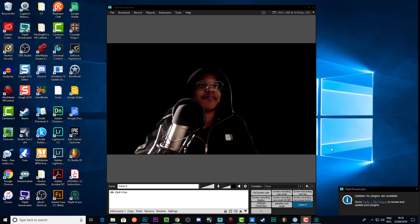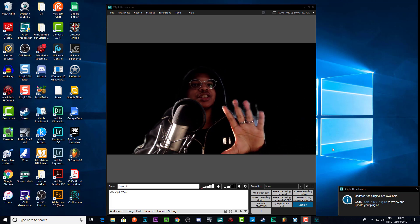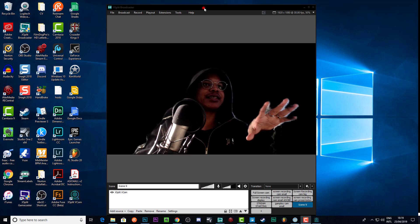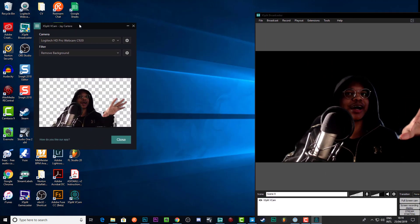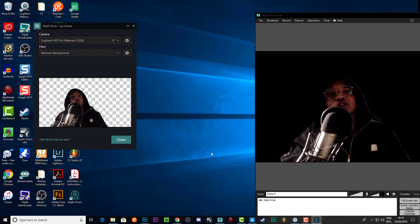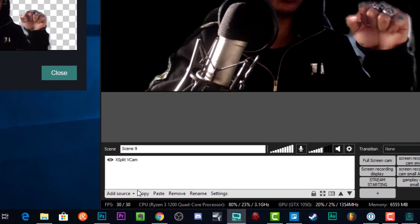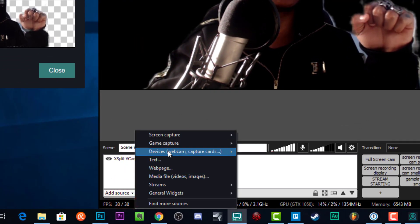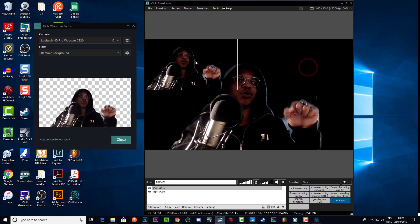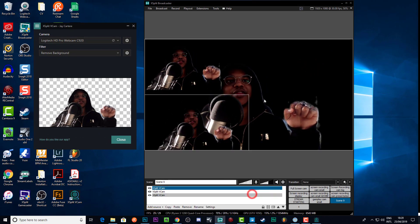We are back up and running and we can see how XSplit VCam looks in the XSplit launcher. You need to make sure you still have VCam open when launching XSplit, otherwise XSplit will take control of your camera and you won't be able to use XSplit VCam as a source. To add it as a source, click down here, go to Add Source, go to Devices, go to Video, and you'll see XSplit VCam. You can put multiple instances of yourself if you wanted.